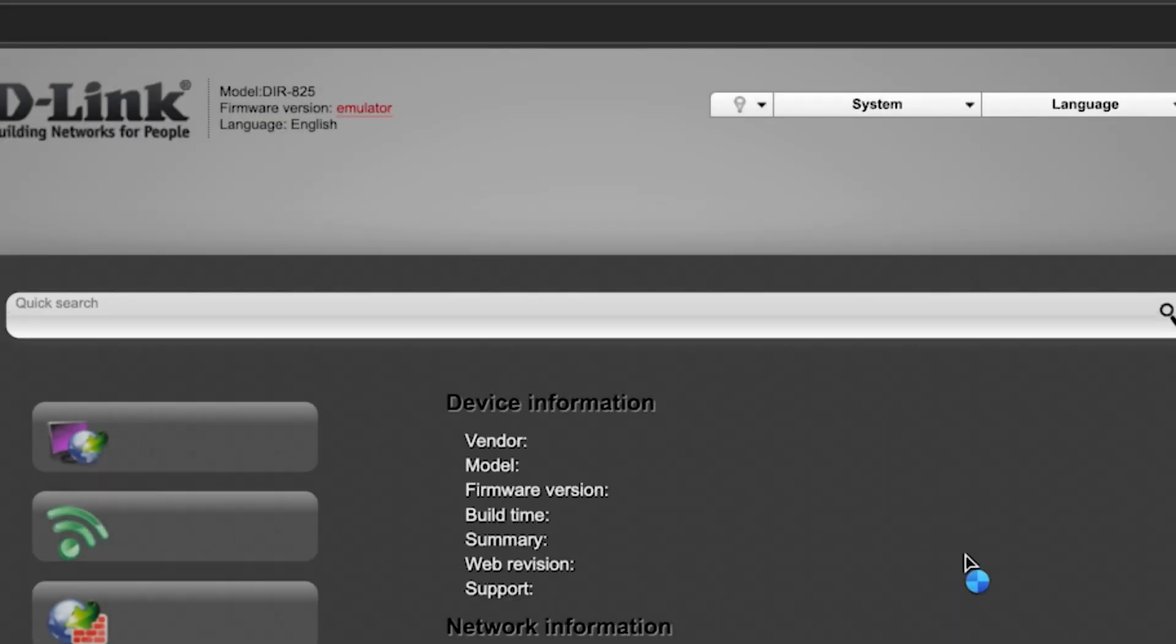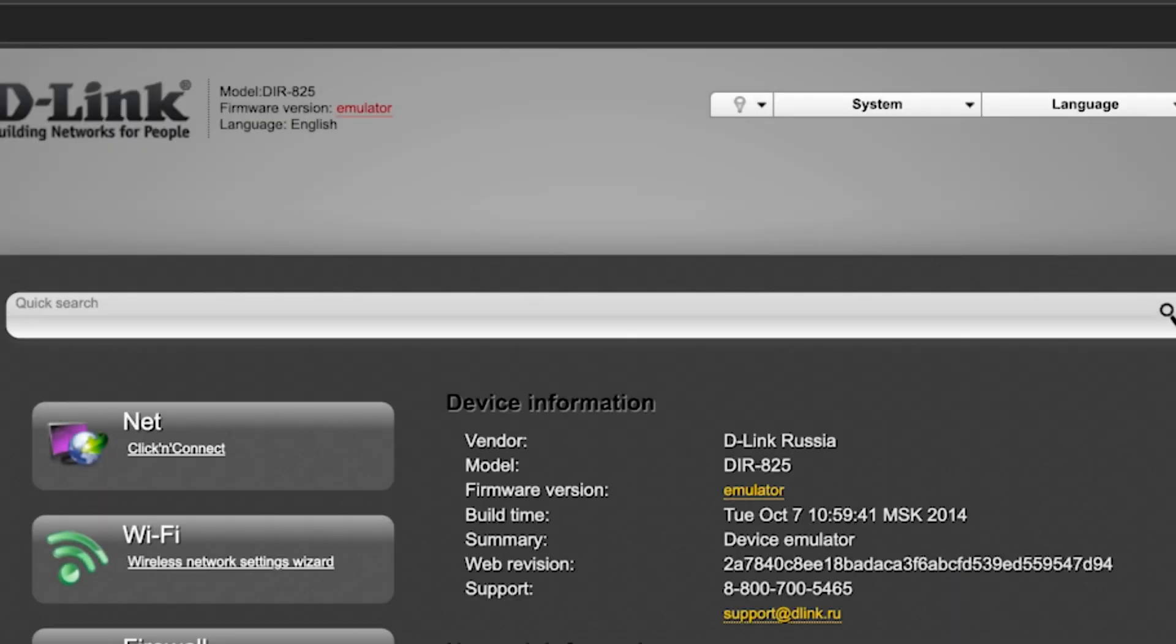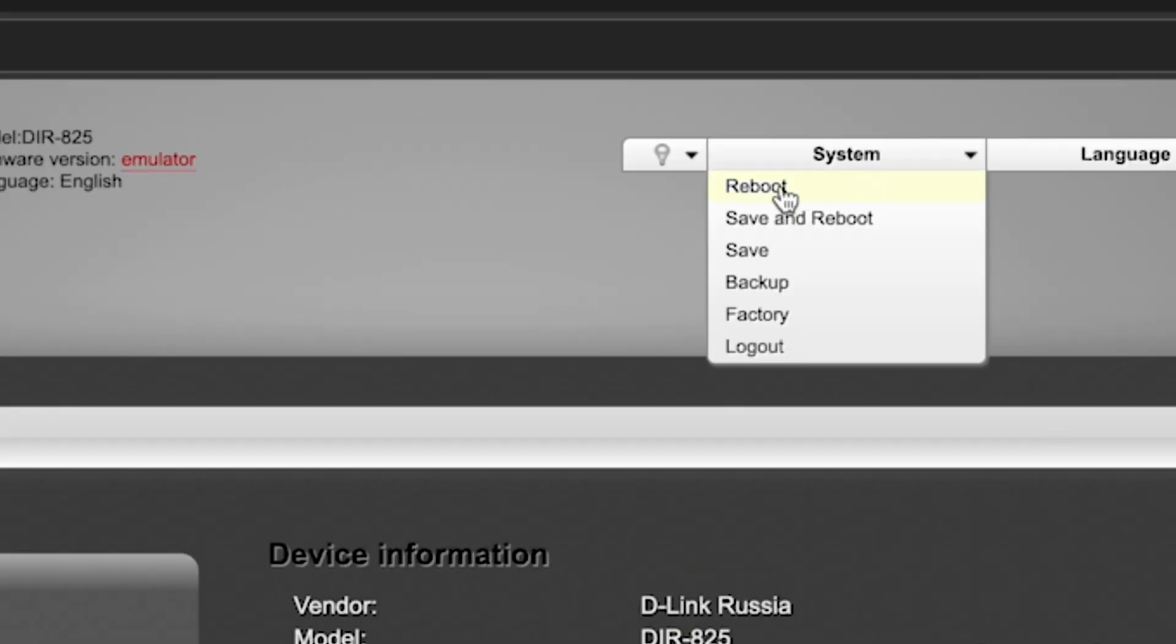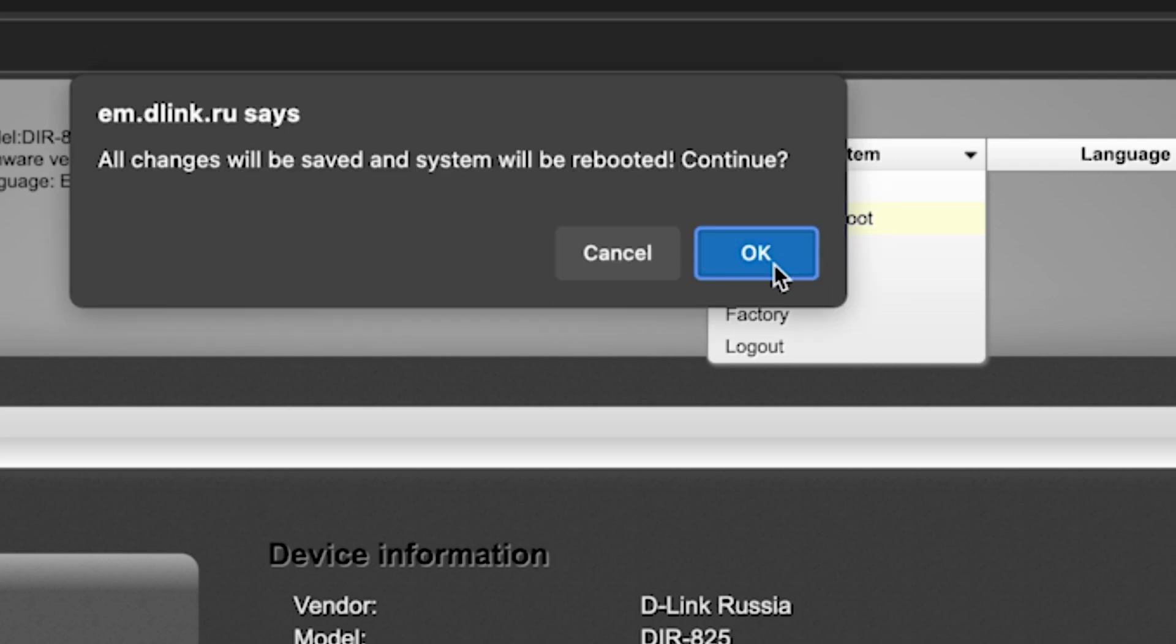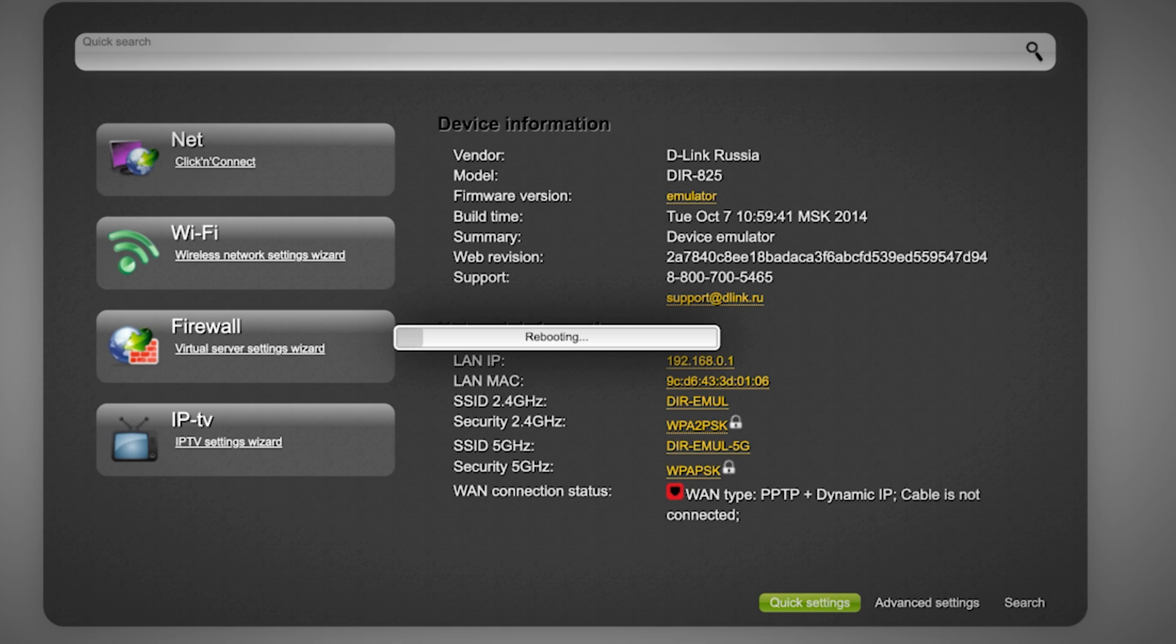Next, you need to reboot the router. To do this, select Save and Reboot. Wait a few minutes for the router to fully restart.